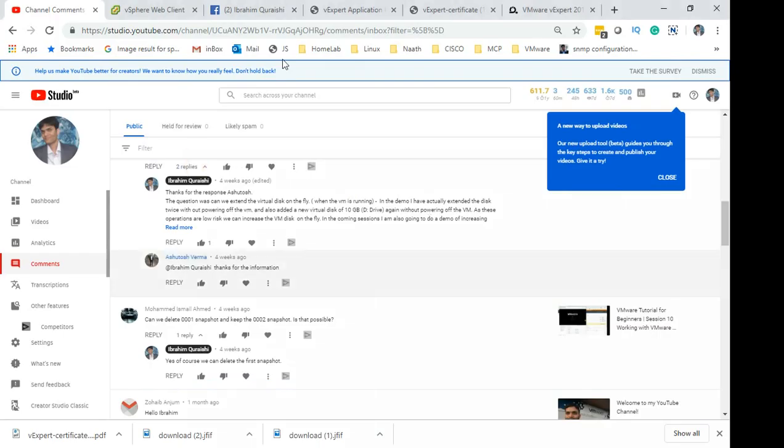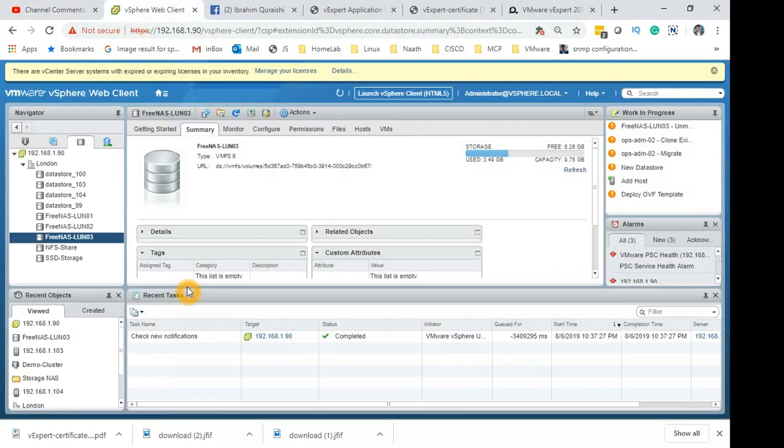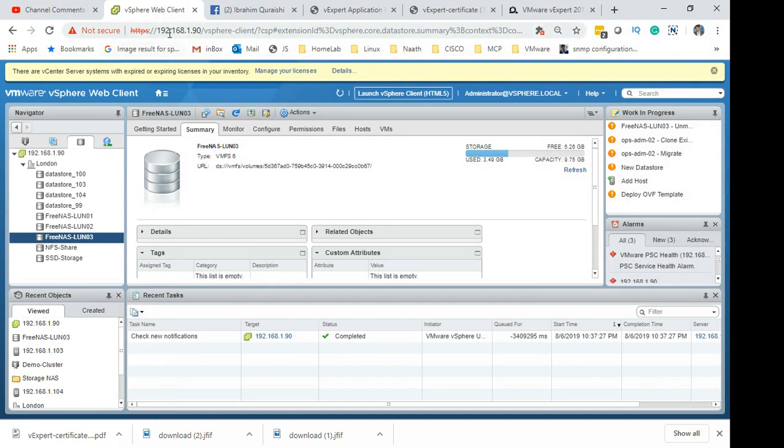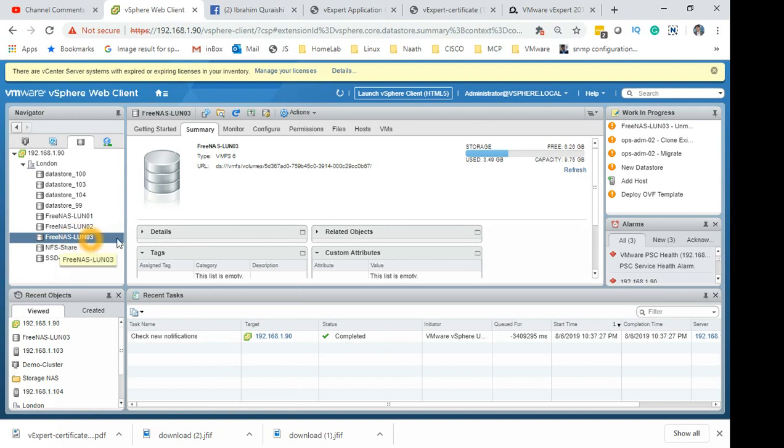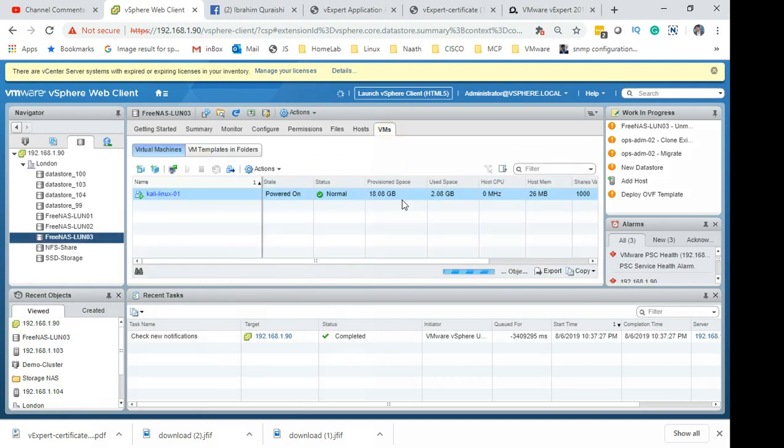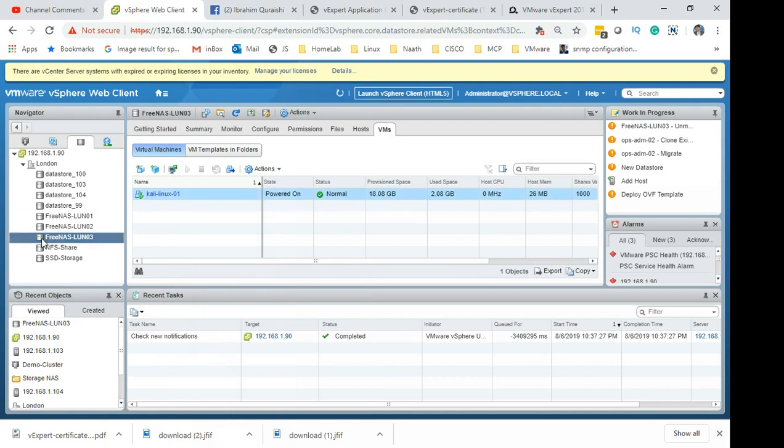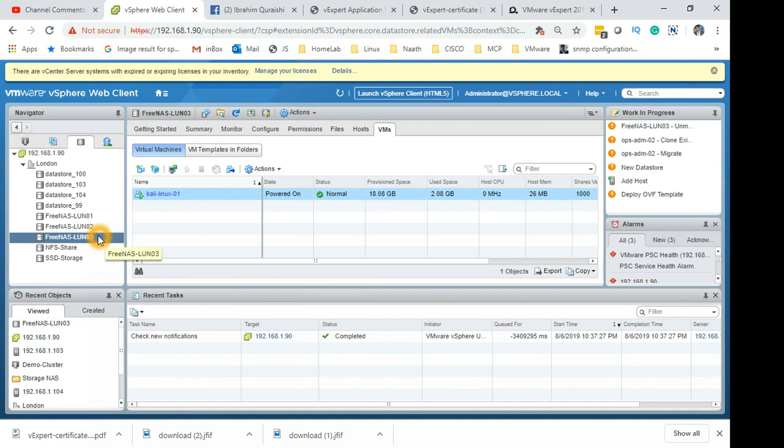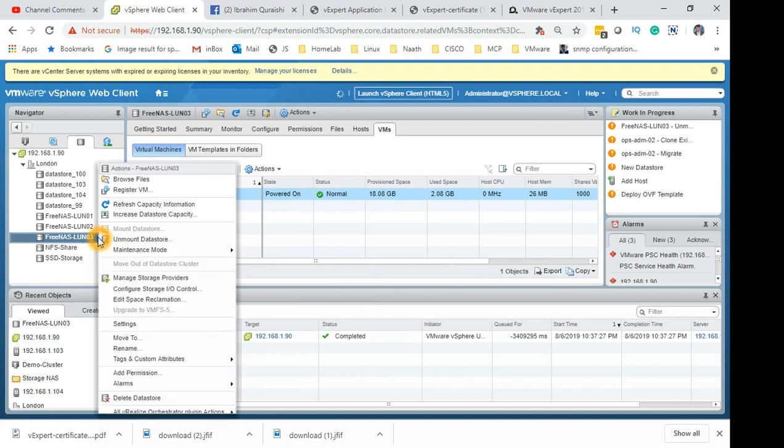So I'm logged into my vCenter here, and if I select my favorite LUN, which I have been playing around and doing demos on - LUN 3, FreeNAS LUN 3 - click on the VMs tab and you can see the Kali Linux 01 running on this particular LUN. So now I'm going to do the thing which I have started, what it says on the tin of this video: deleting the LUN with the VM running on it.